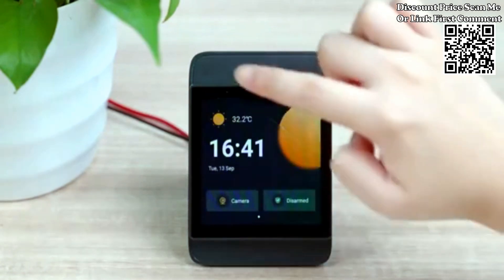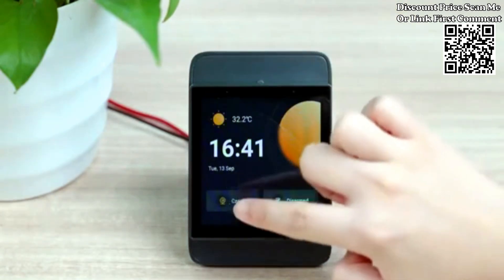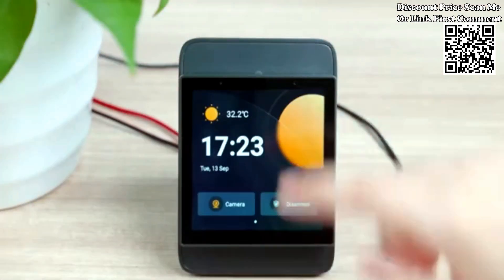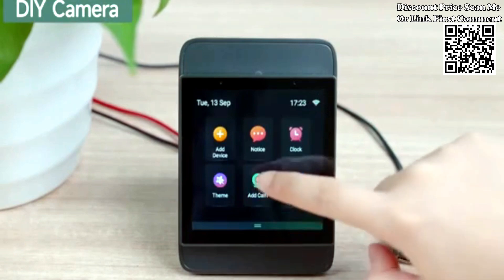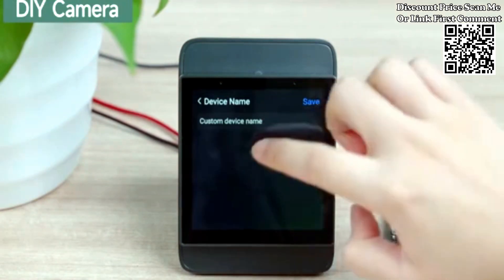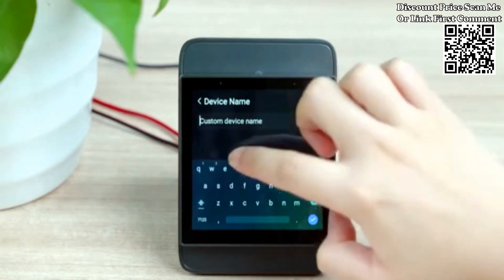NS Panel Pro also supports adding an RTSP camera. Follow the prompts to set the camera name and enter the RTSP address to add the camera.